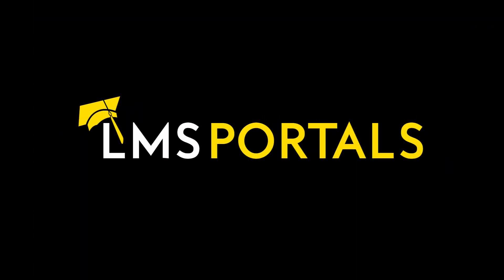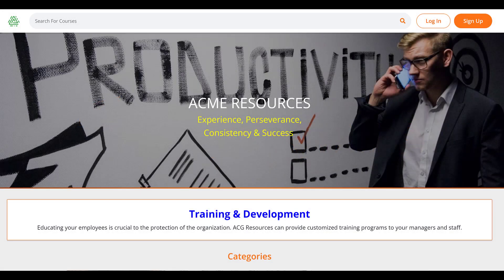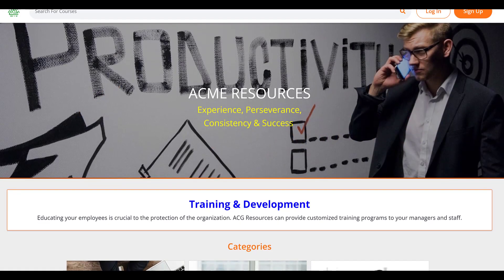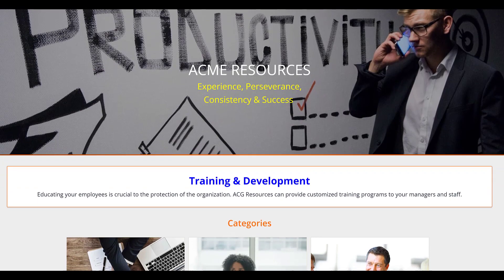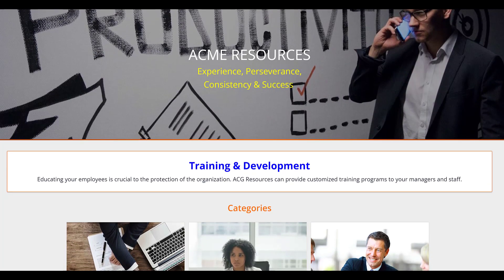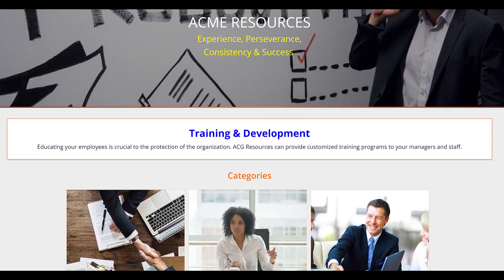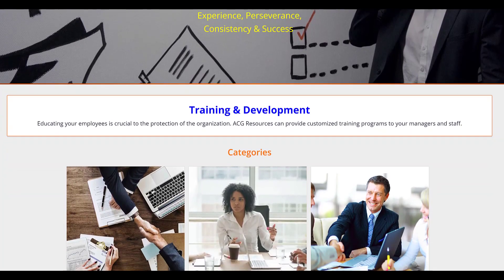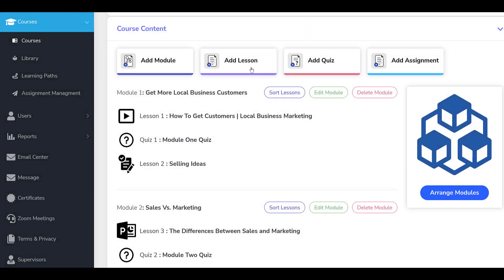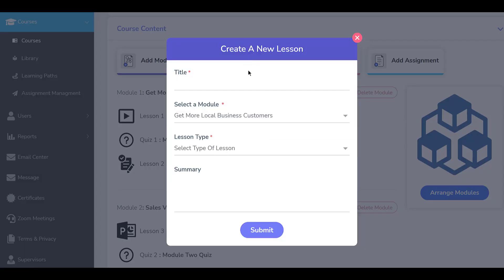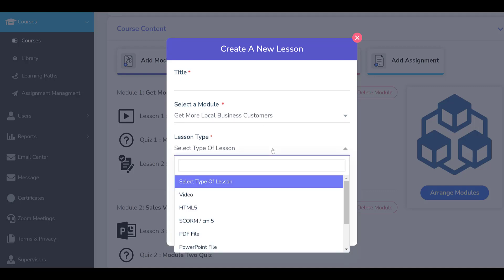At LMS Portals, we provide our clients and partners with a SaaS-based multi-tenant learning management system that allows you to launch a dedicated training environment, a portal, for each of your unique audiences. The platform includes an embedded course authoring tool that enables anyone to build engaging courses quickly and easily using most any type of digital content.